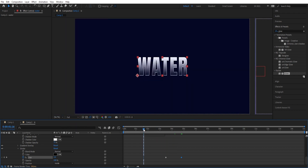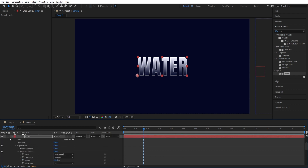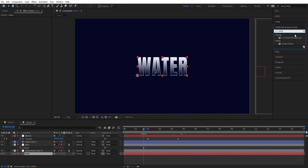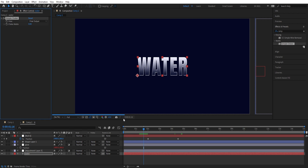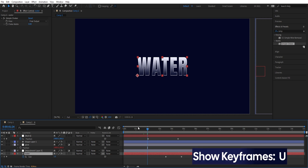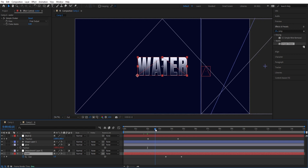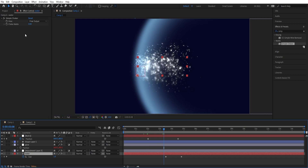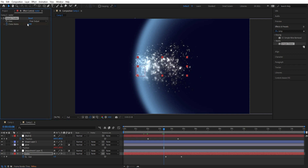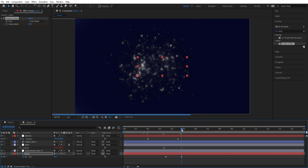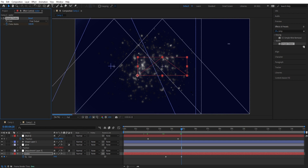Now we're going to add an extra effect on this text layer — mark the layer and add a simple choker. Press the U key to get all the keyframes. When we see that all the text is crushed, we want to activate the simple choker with a keyframe. Set a keyframe there with this at zero. Then drag it forward a little bit to almost five seconds and set this to 100.